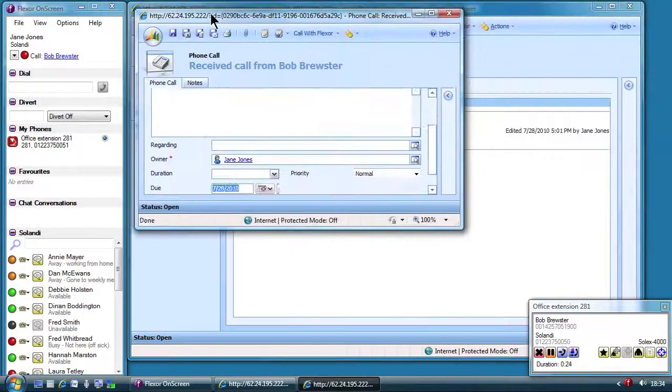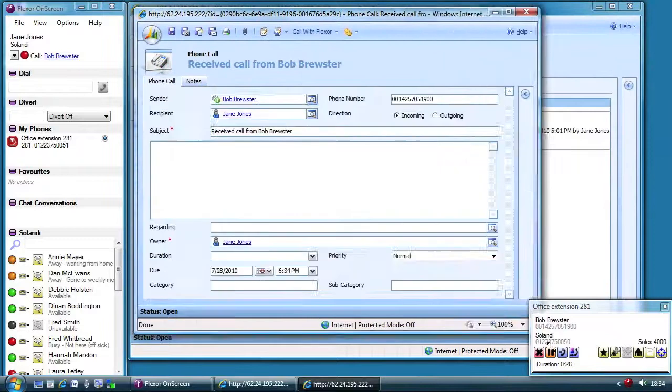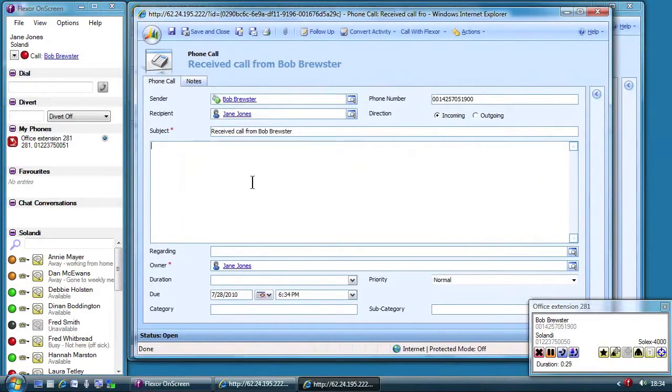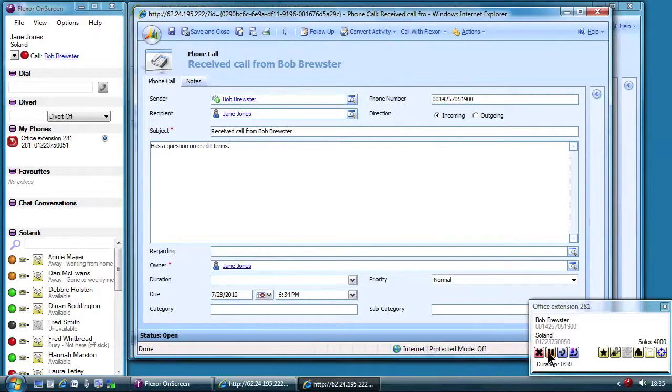Bob wants to do a deal but wants some non-standard credit terms. Jane must check with her manager Annie that this is okay so she puts Bob on hold.